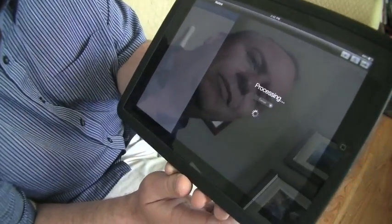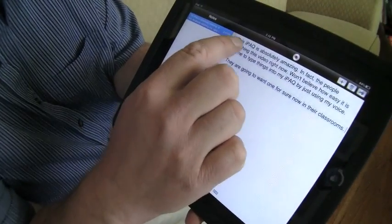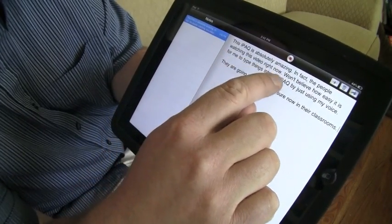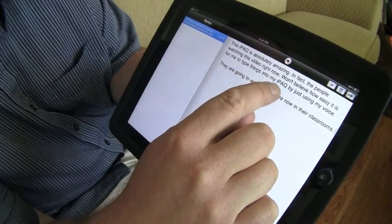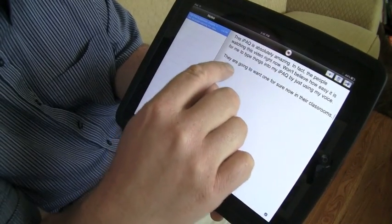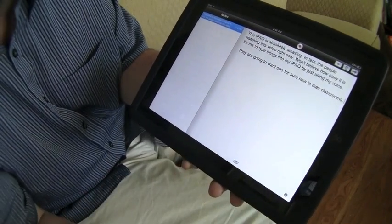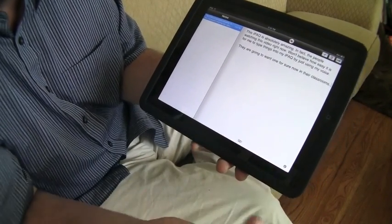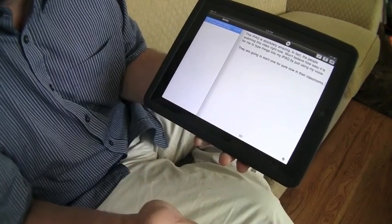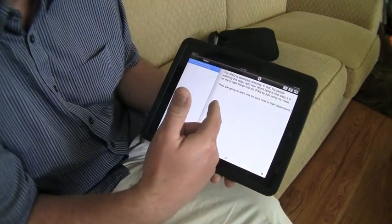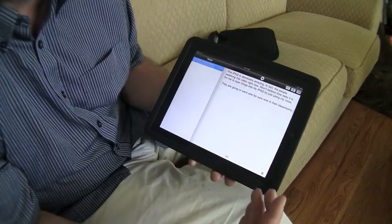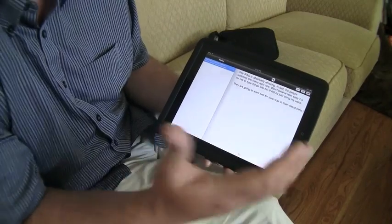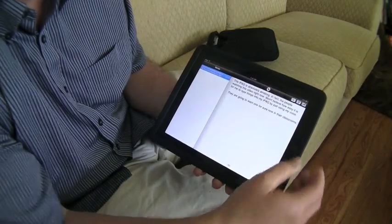Let me bring it in close — let's see if it got it. It got: 'This iPad is absolutely amazing. In fact, comma, the people watching this video right now won't believe how easy it is for me to type things on my iPad by using just my voice.' Look at how it did it — with the exception of just two words, it got it. I'd say 90 to 99 percent accurate most of the time. You do have to speak a bit clearly and add your punctuation verbally, but it's fantastic. This is beta — the first version of this software on a first version iPad — so it's only going to get better.